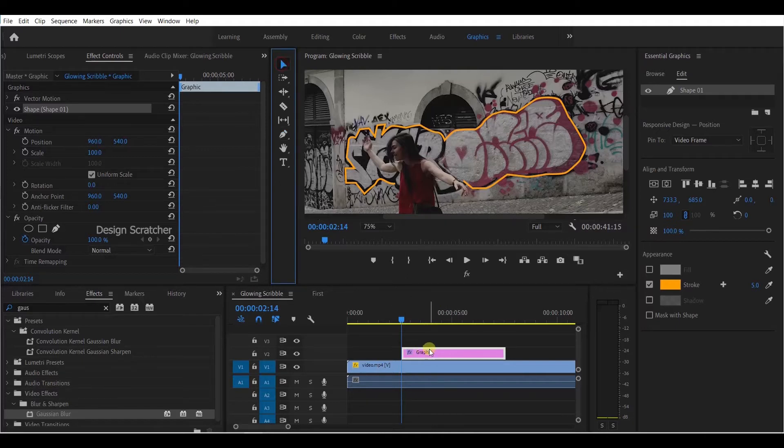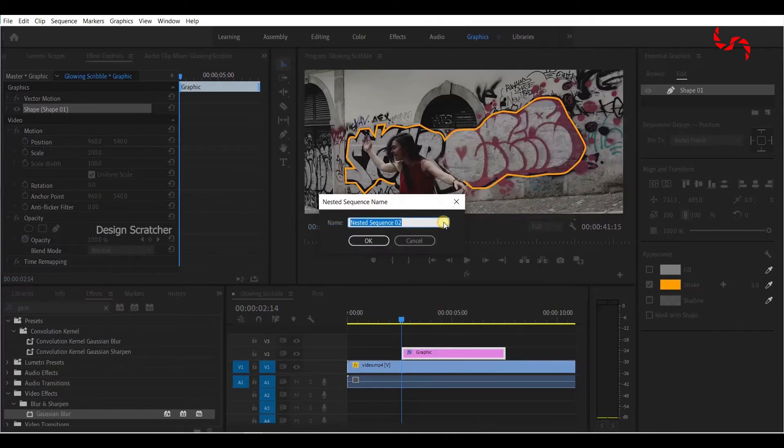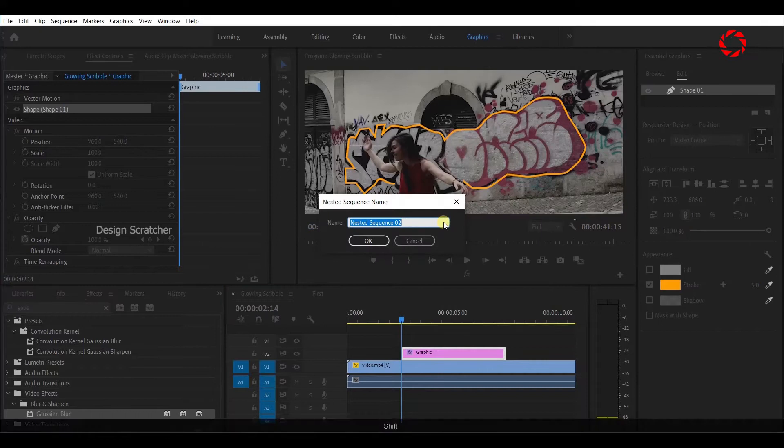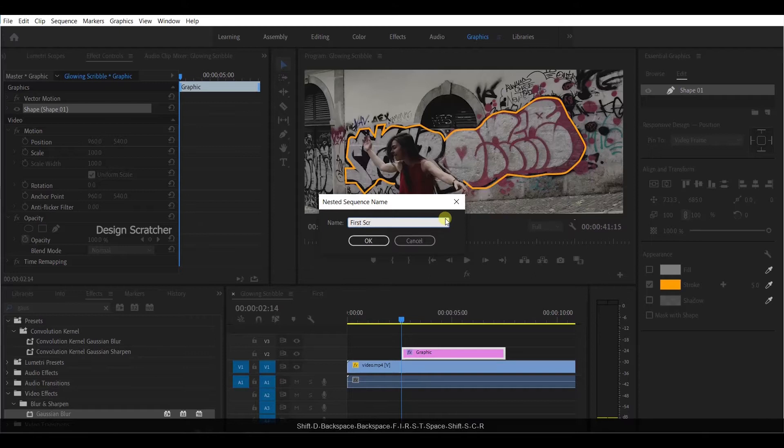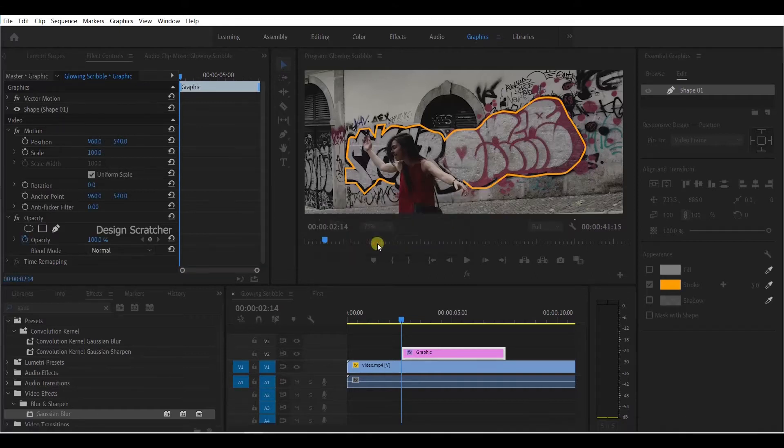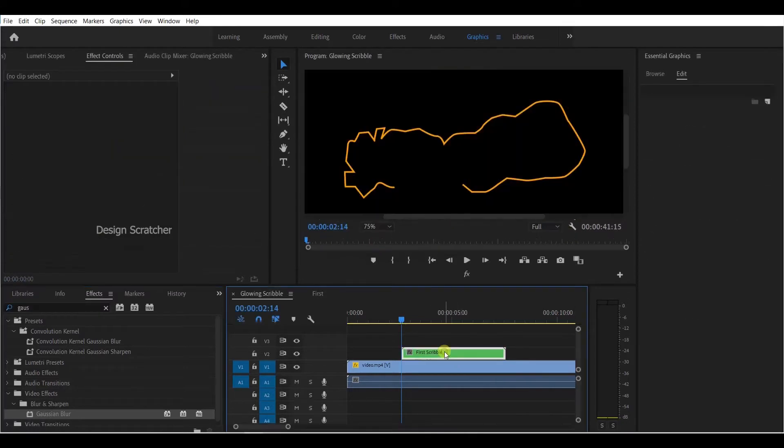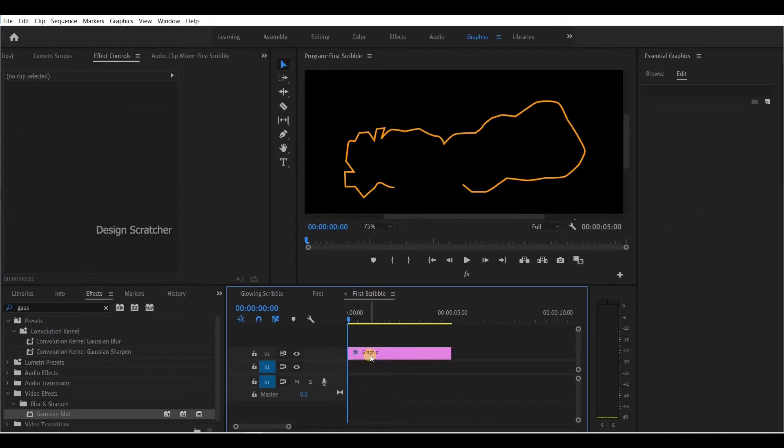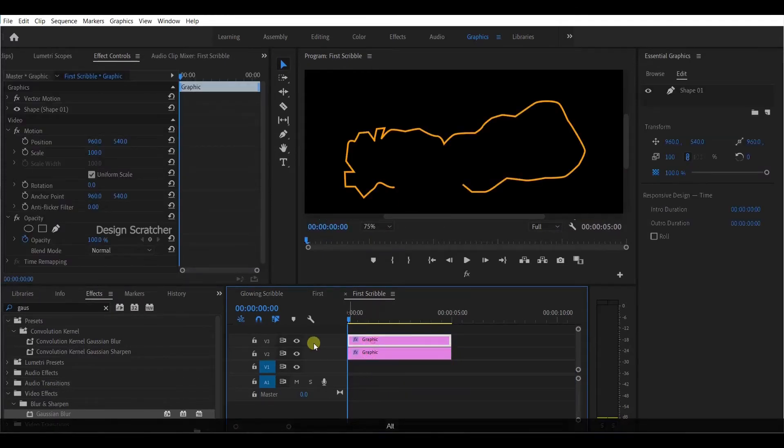Then right-click to nest the scribble. Type 'scribble' or 'first scribble', click enter or OK. Double tap that nest to open it, showing only the green layer. Copy that layer.